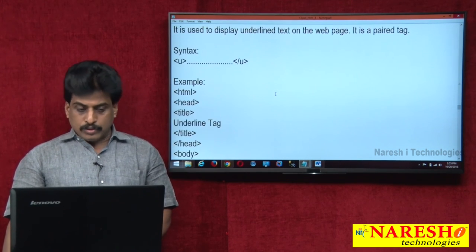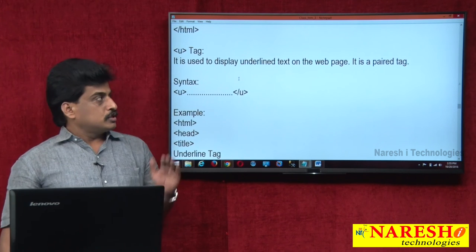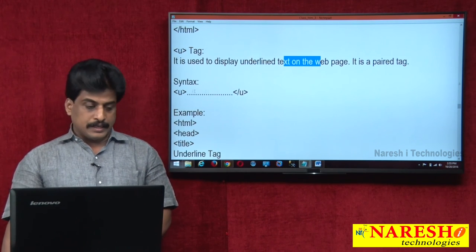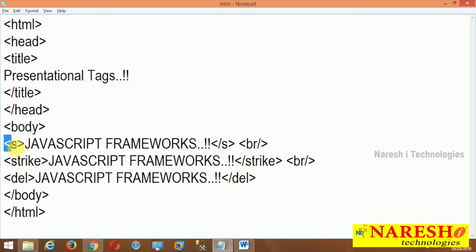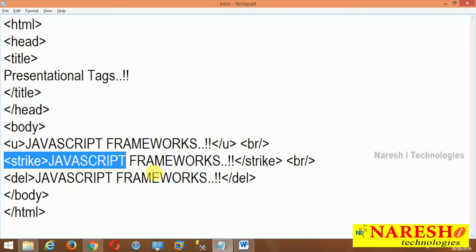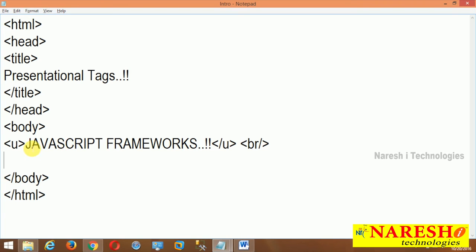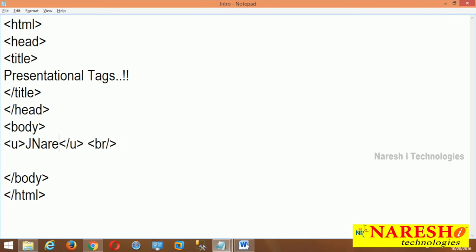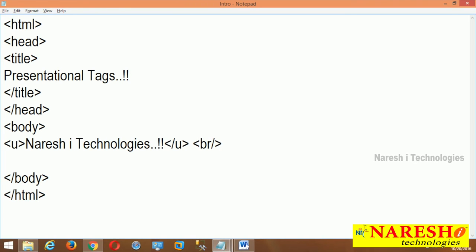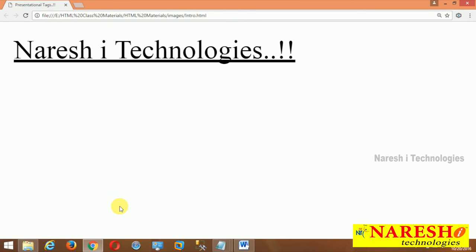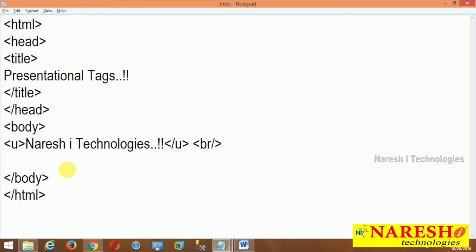Next is underline. The U tag is used to display underline text on the web page. It is also a paired tag. I use U open and U close around 'Narasha Technologies', save and refresh — underline is displayed. No BR tag required here. Simple usage available. This is the underline tag.